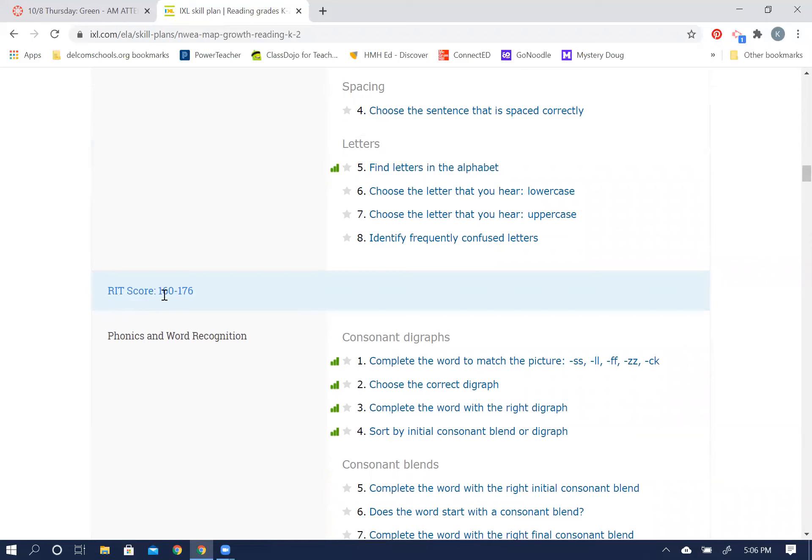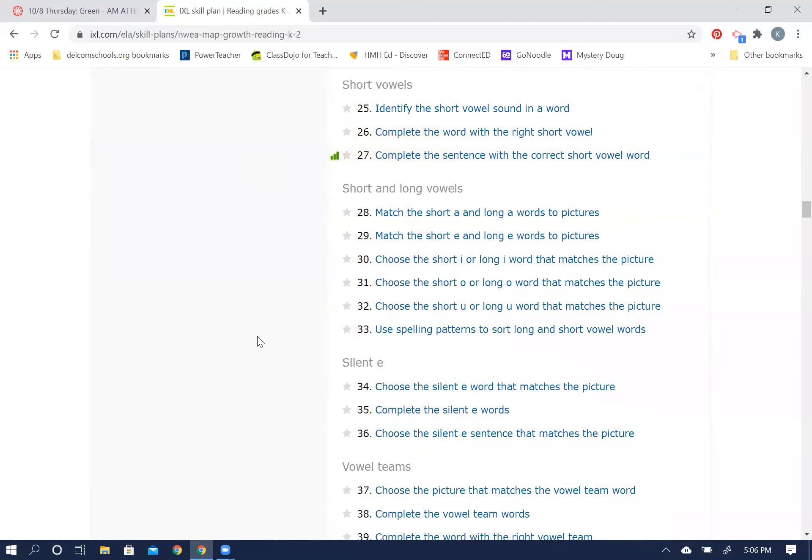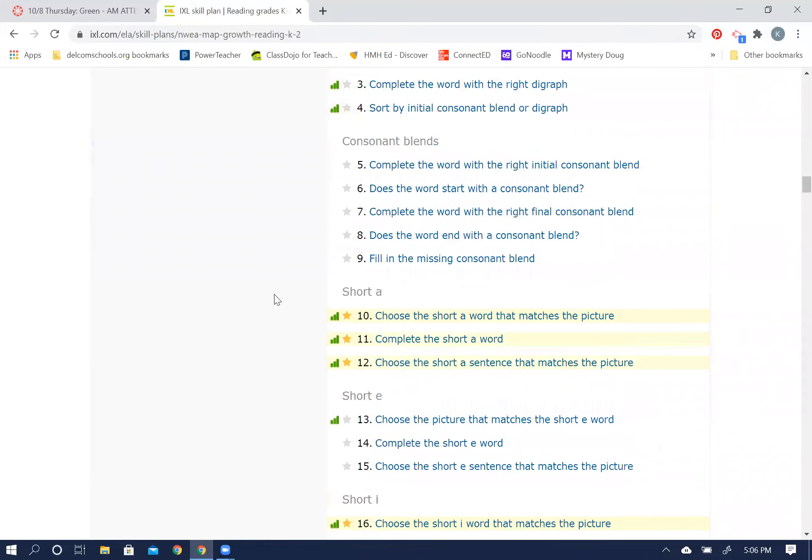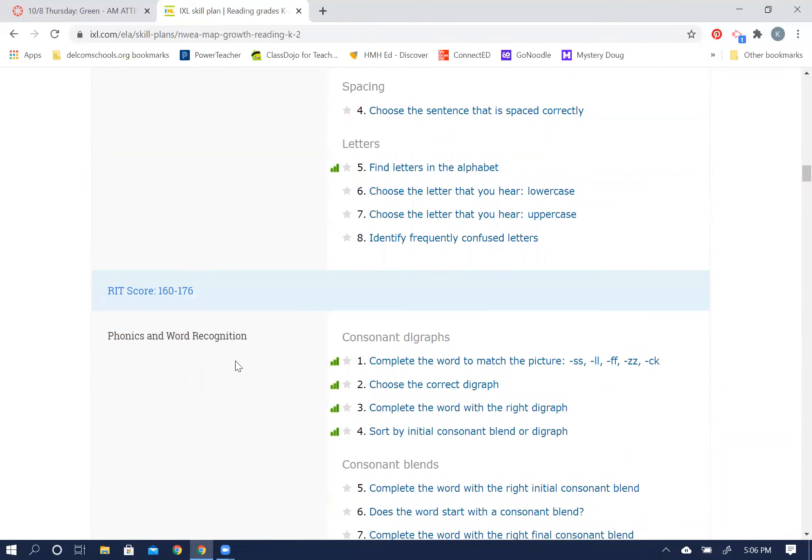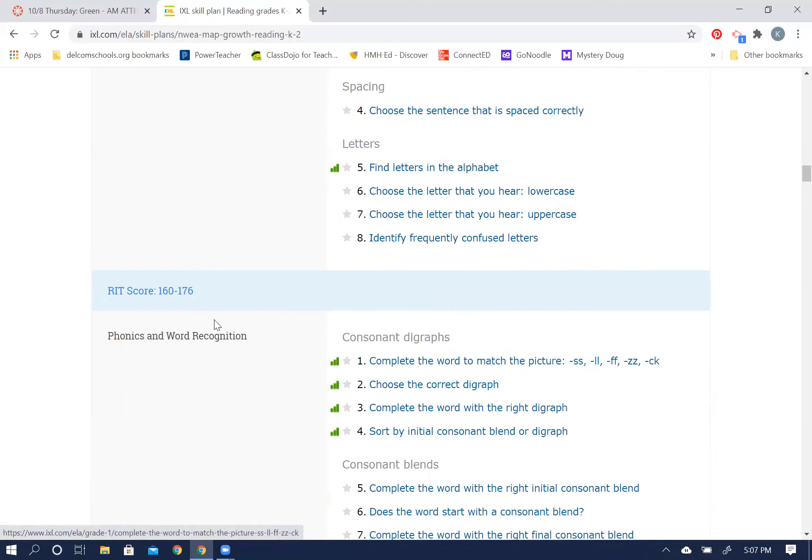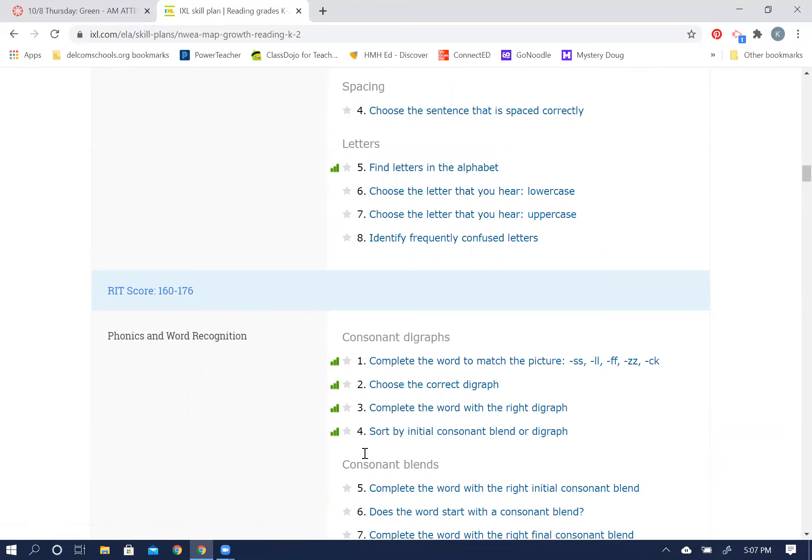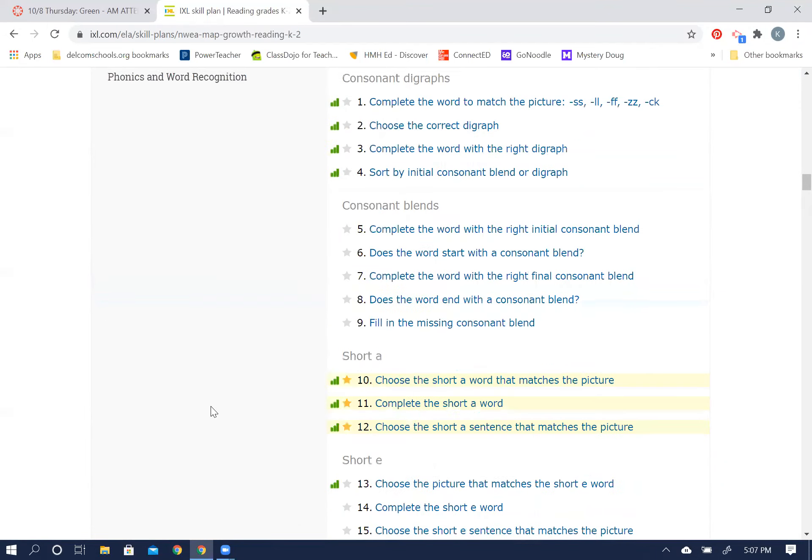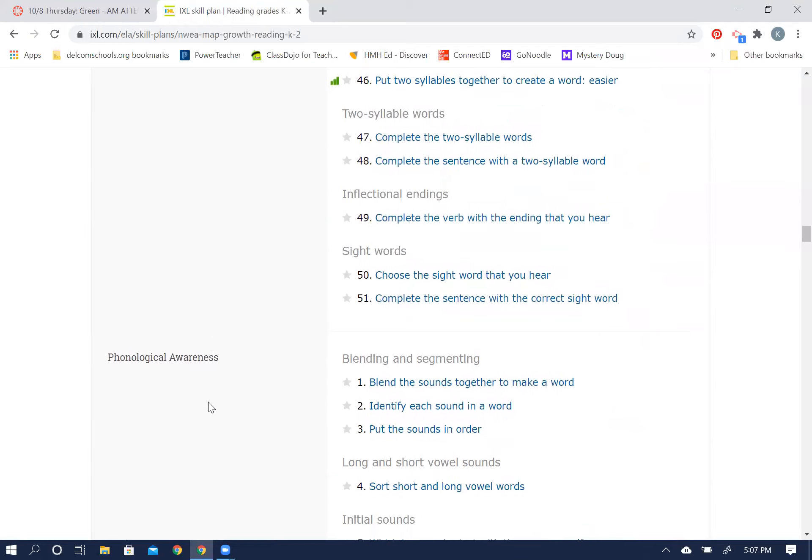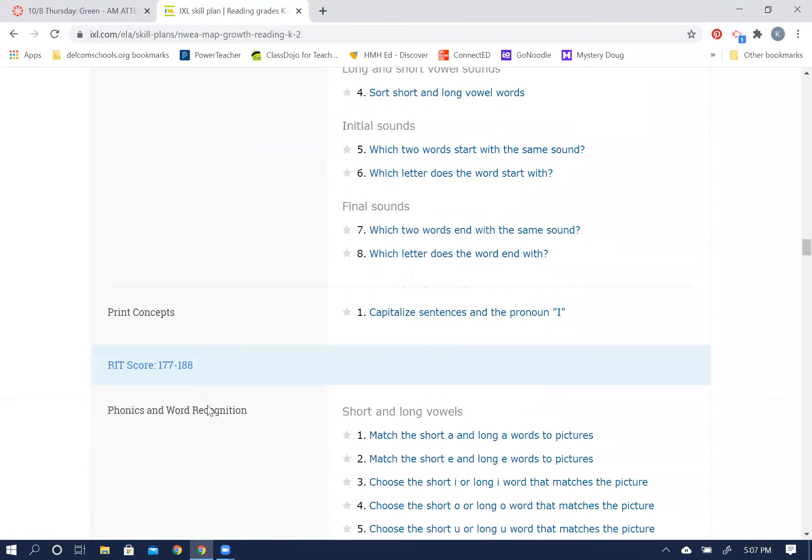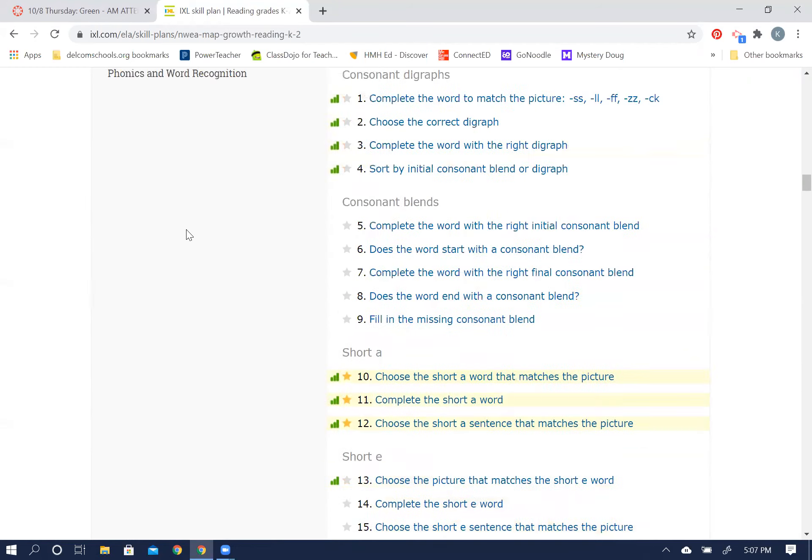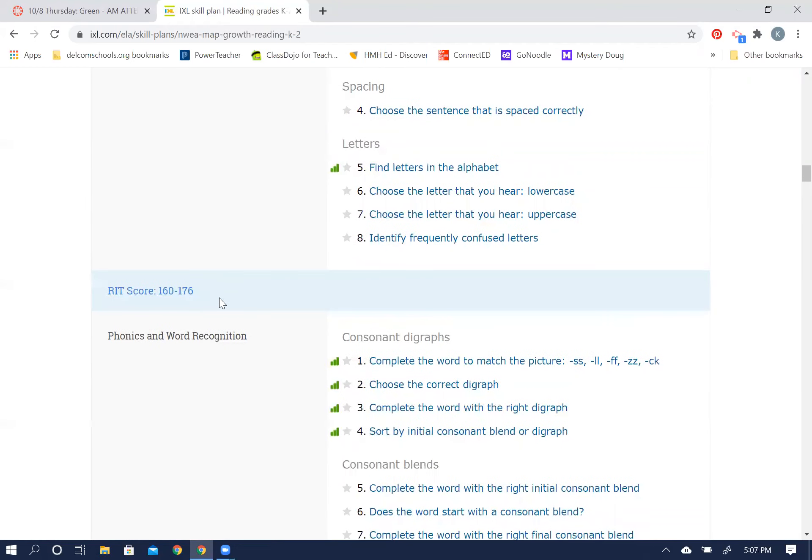To where it says your RIT score 160 to 176, that's where you fall. Any of these skills that you would want to work on and practice would be a way for you to grow, and so that when we take that NWEA test again, these would be good skills to help that score grow. So clicking here, it'll take you right to those skills, and when you get done with that one you can come back and do any of these others that are in this RIT range of yours between 160 and 176.